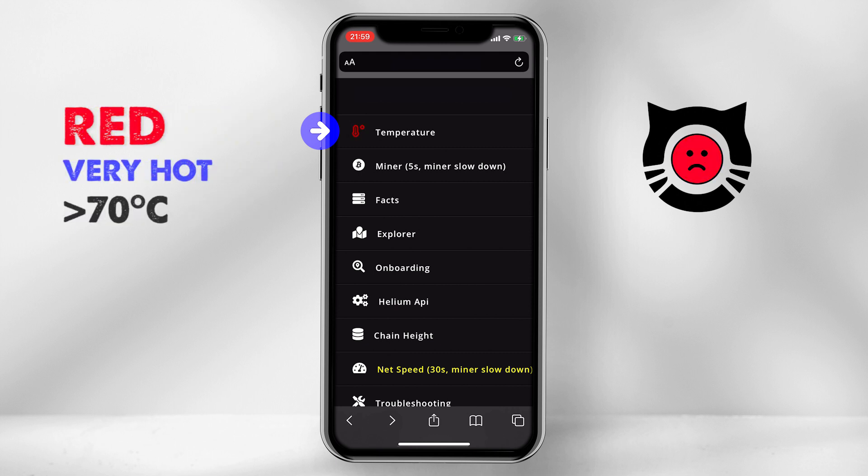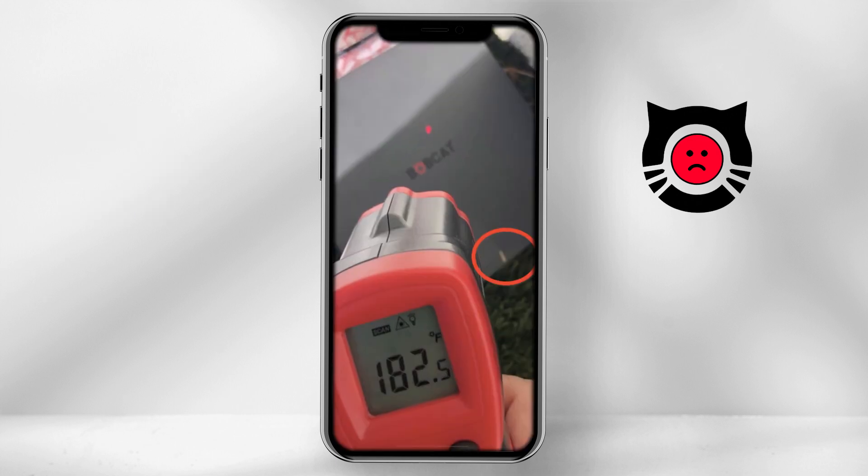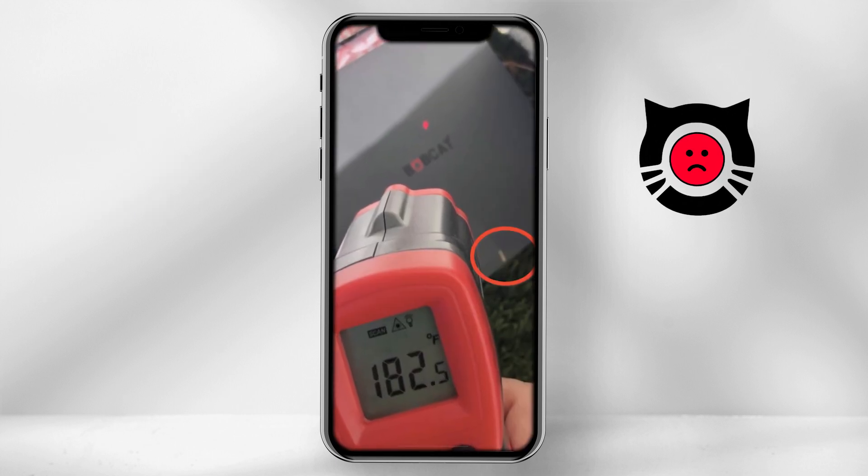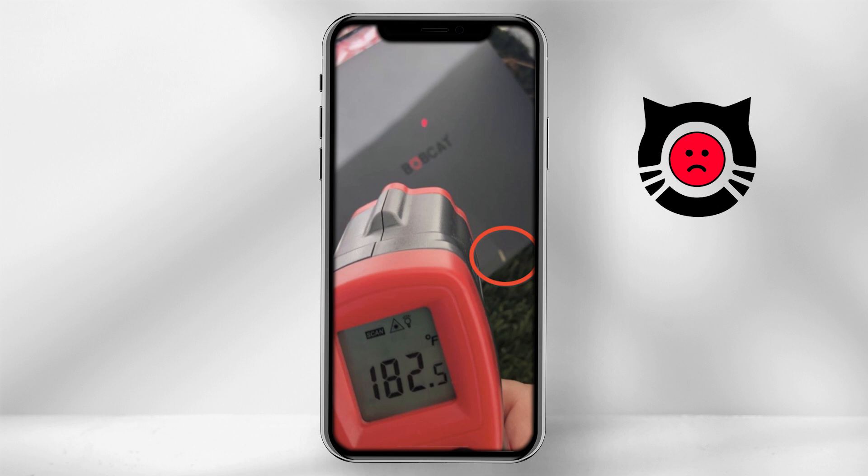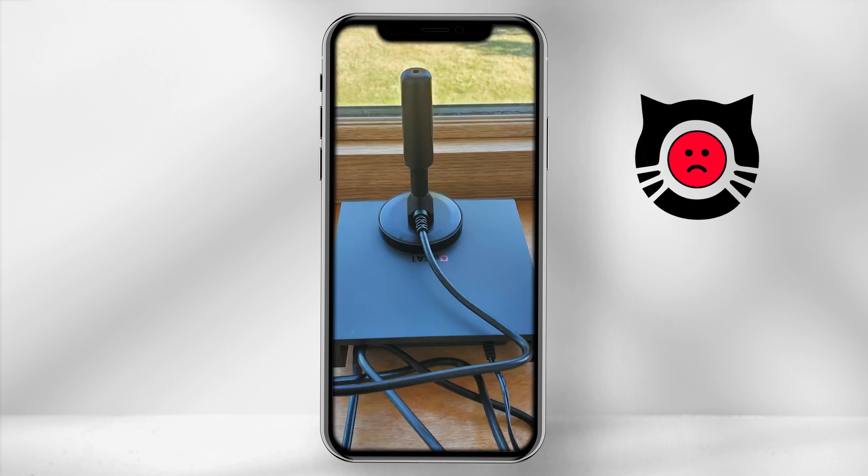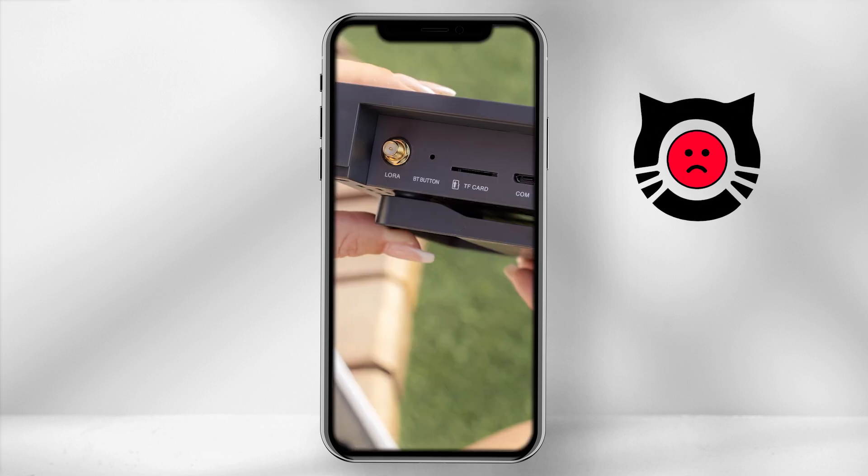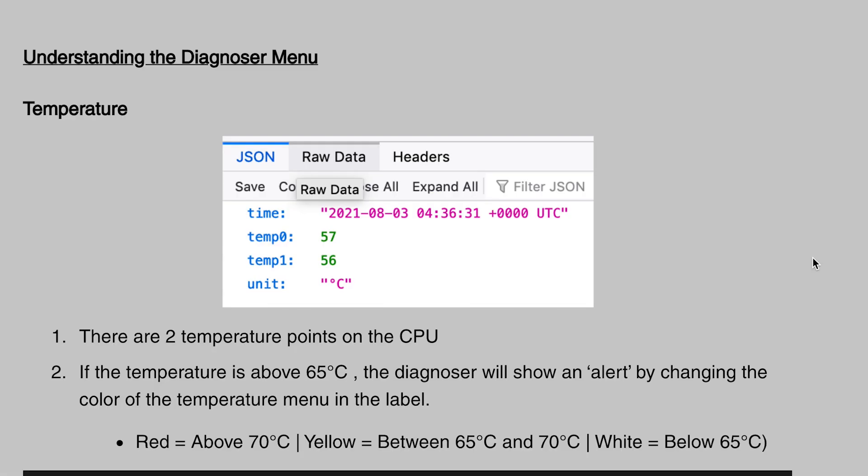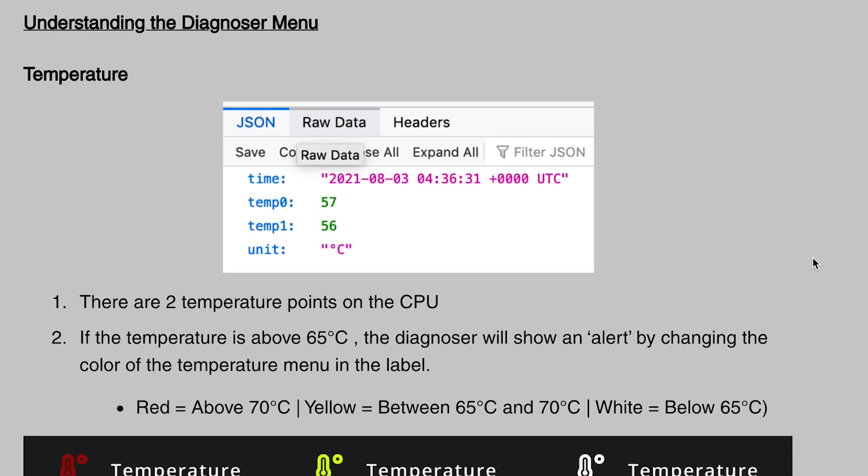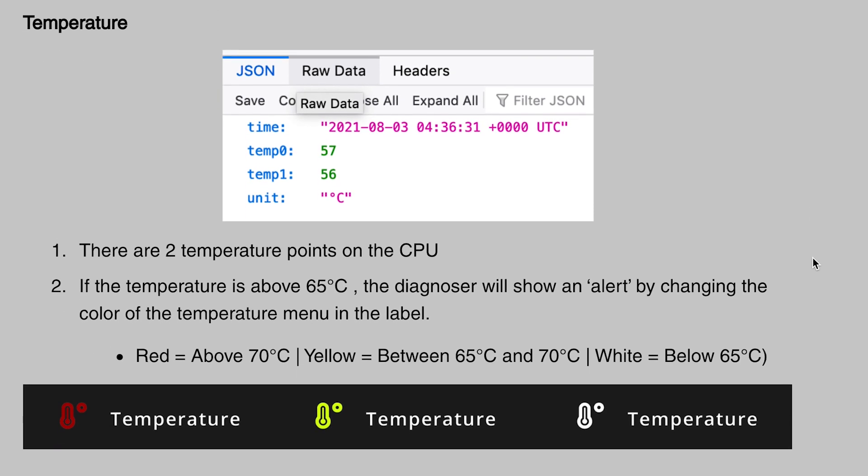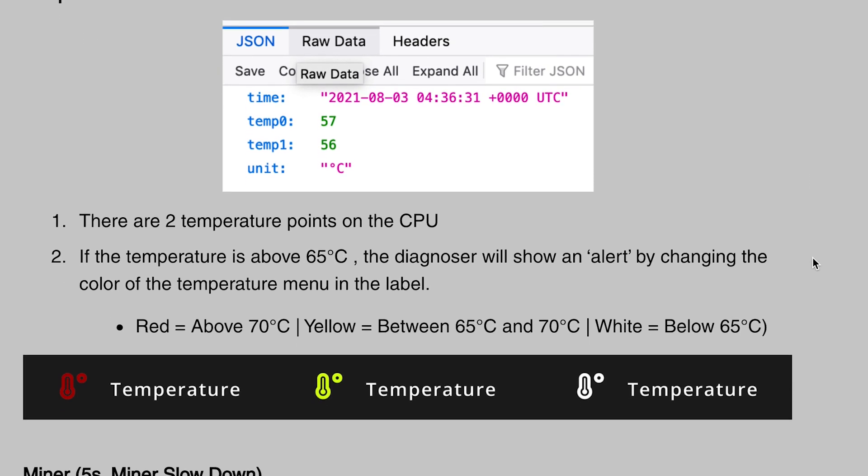Red equals very hot, above 70 degrees celsius. If the Bobcat is above normal temperature conditions, you should react to cool the miner down by sheltering the miner or switching its position to avoid direct sunlight. These alerts are great to help us identify and monitor any heat issues in advance.